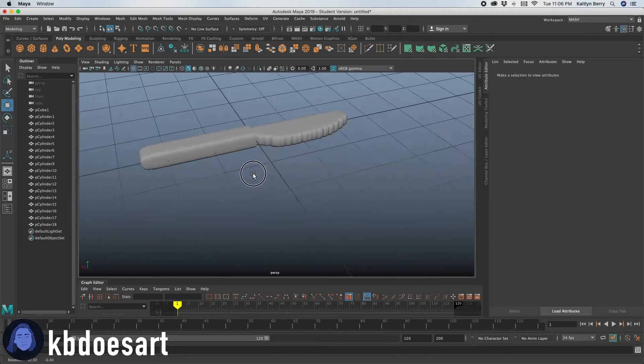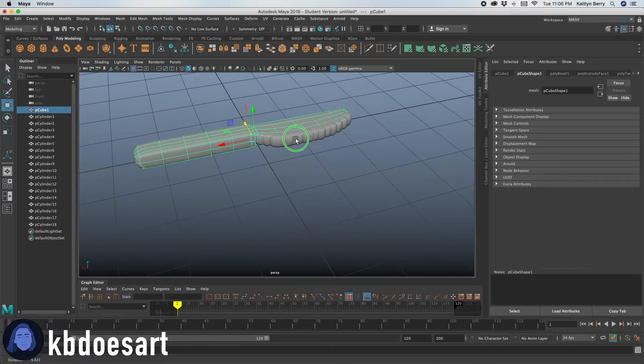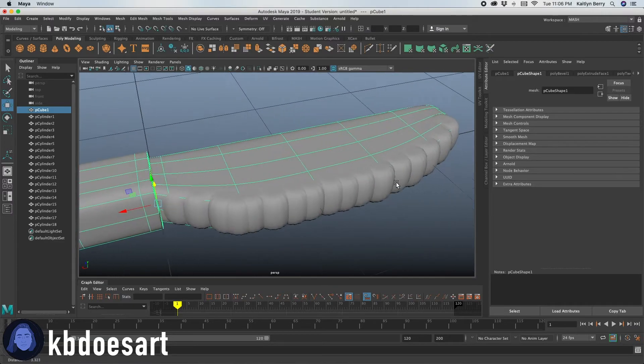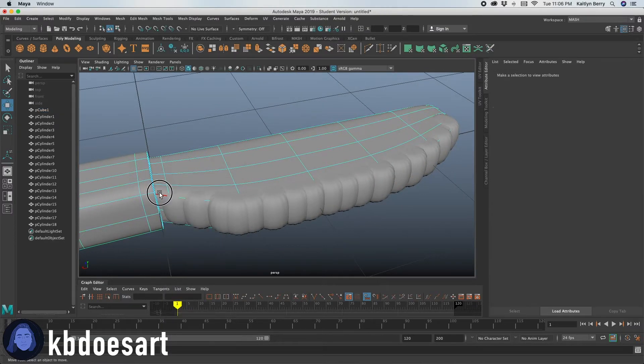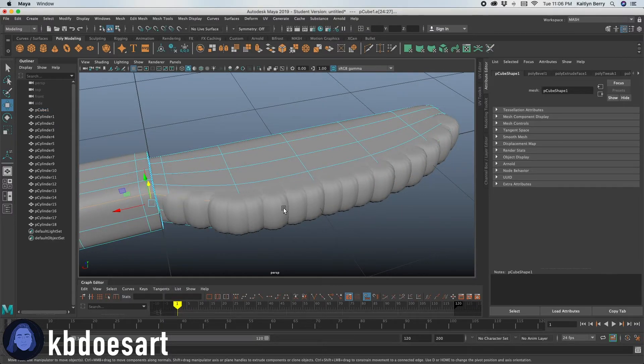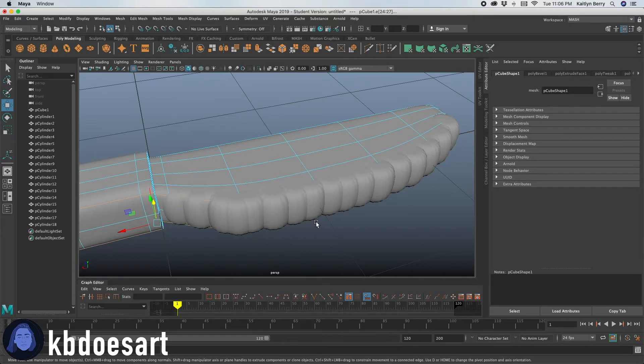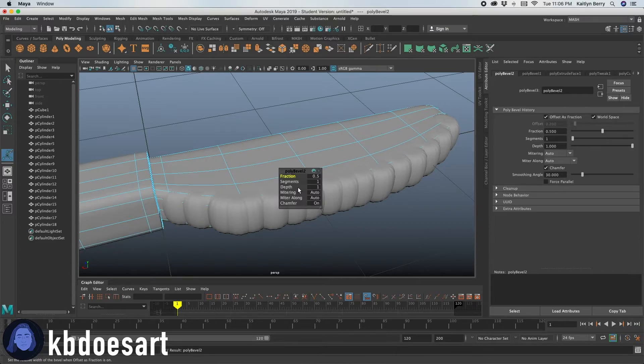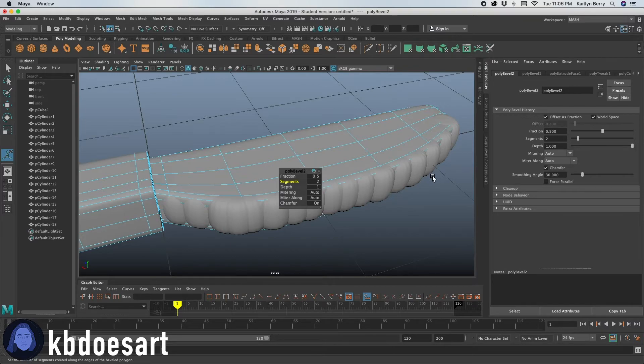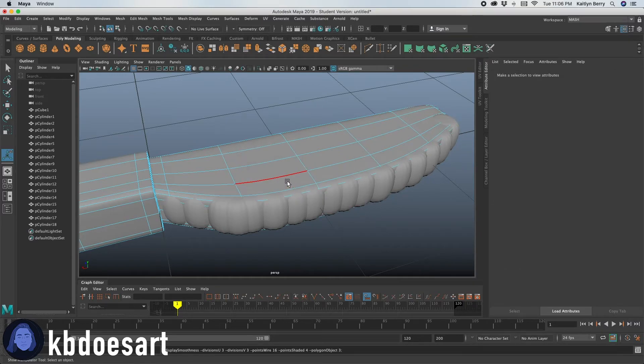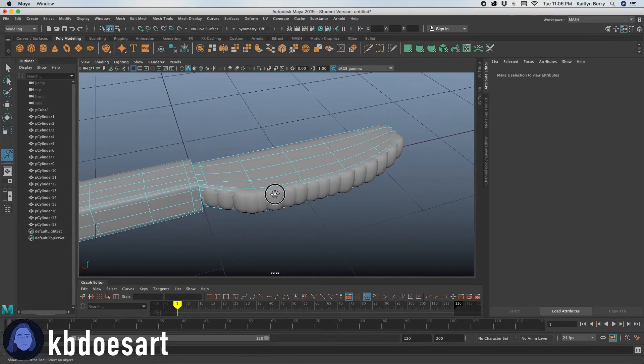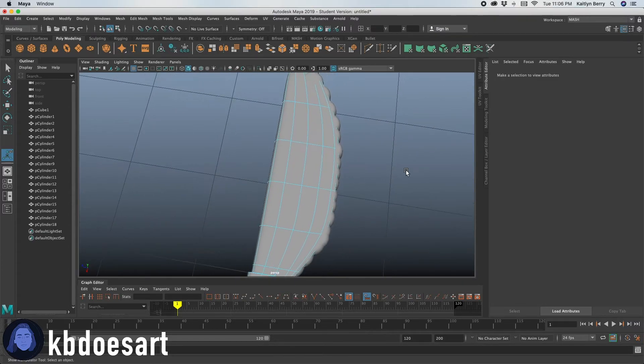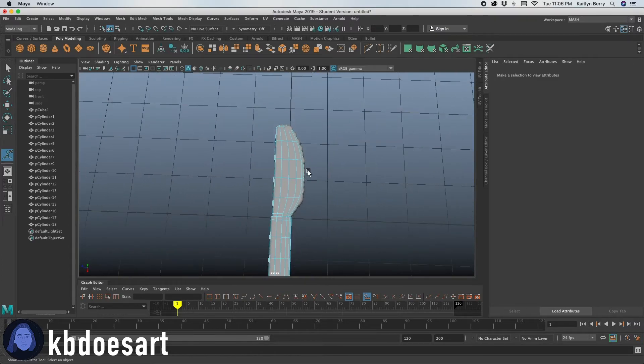So real quick, I want to go ahead and select this edge and that bottom edge and then do control B to bevel that. And then you can give it two segments just so it comes to a little bit of more of a point. That looks good. Alright.